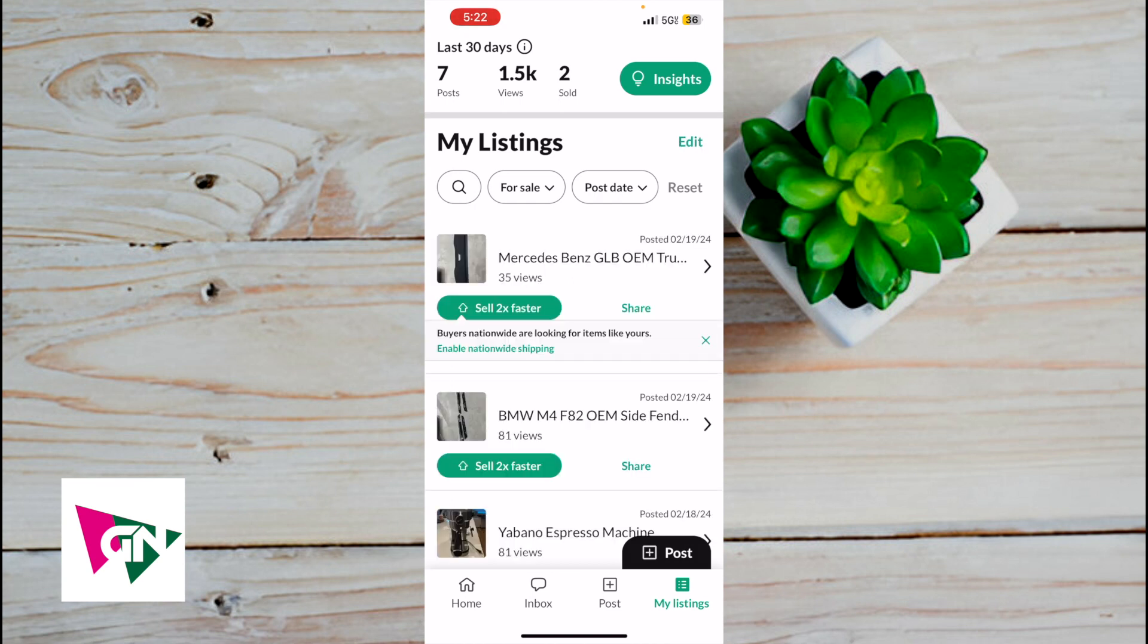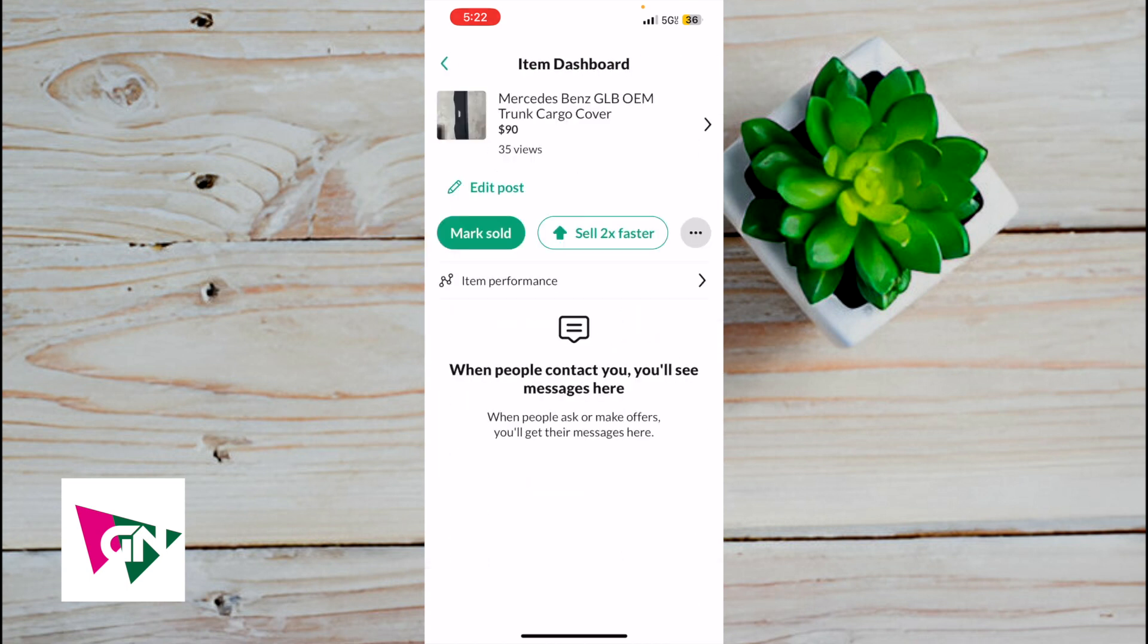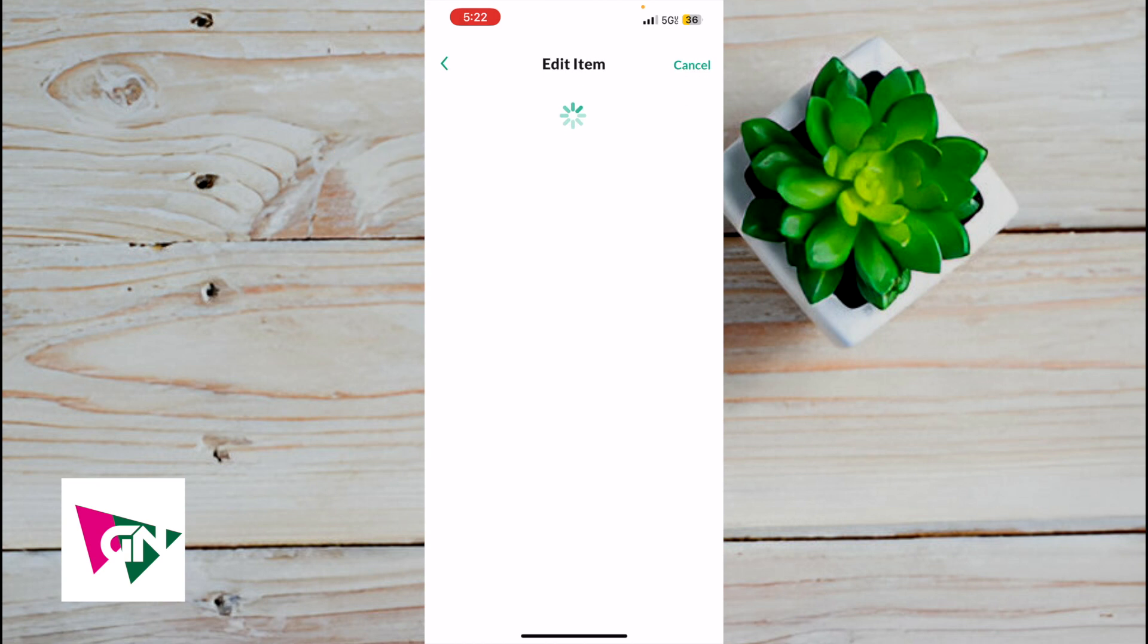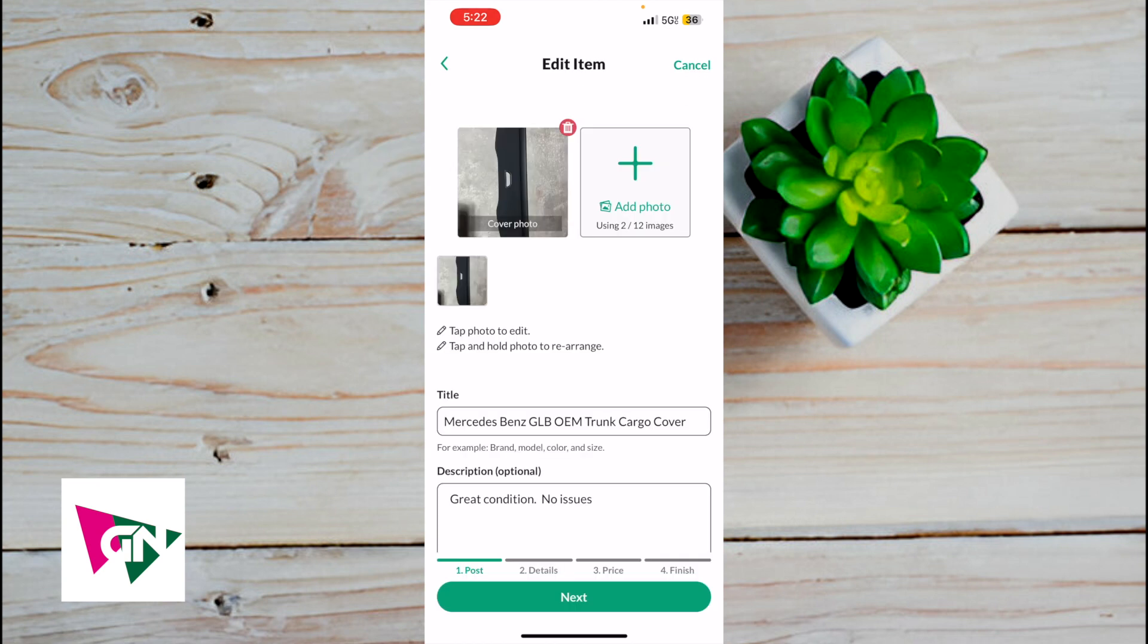To edit a live listing, simply click on the OfferUp listing. Then where it says Edit Post in green text, click on Edit Post, and you'll be able to edit a listing that's already been live.